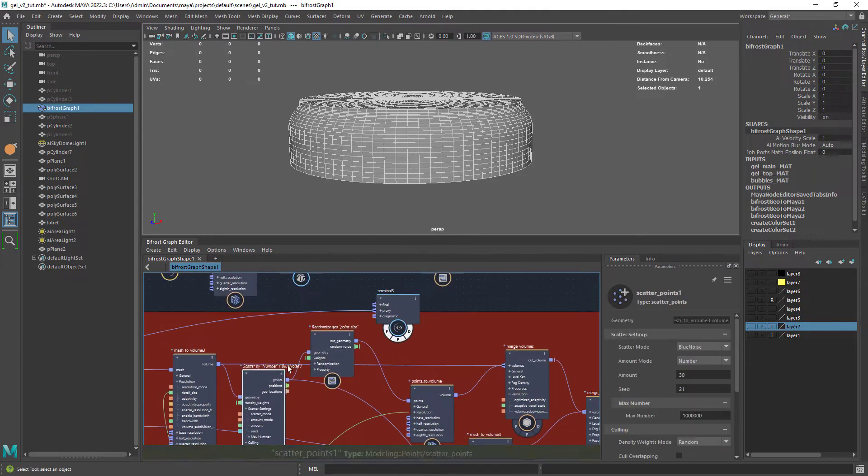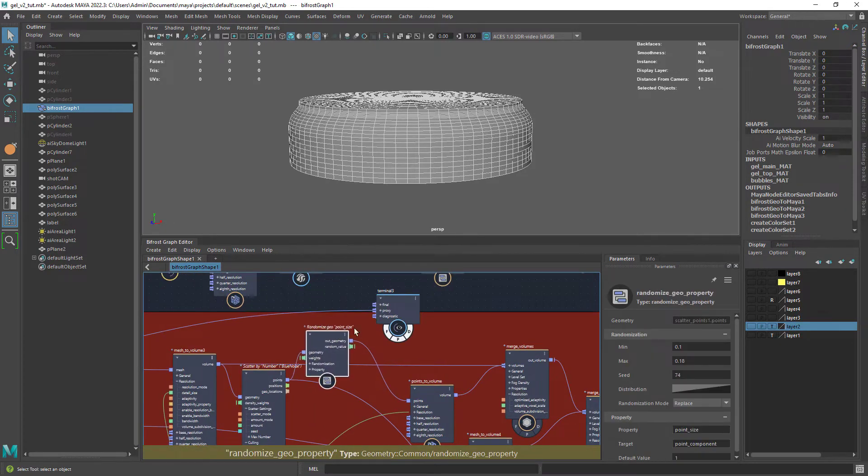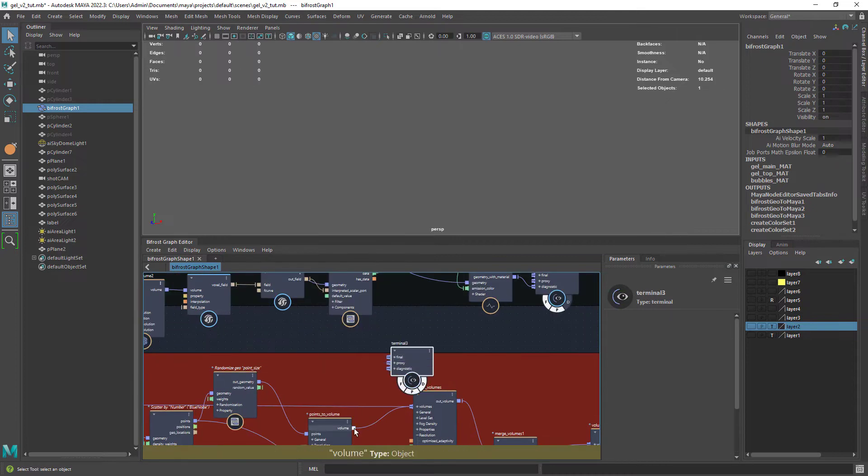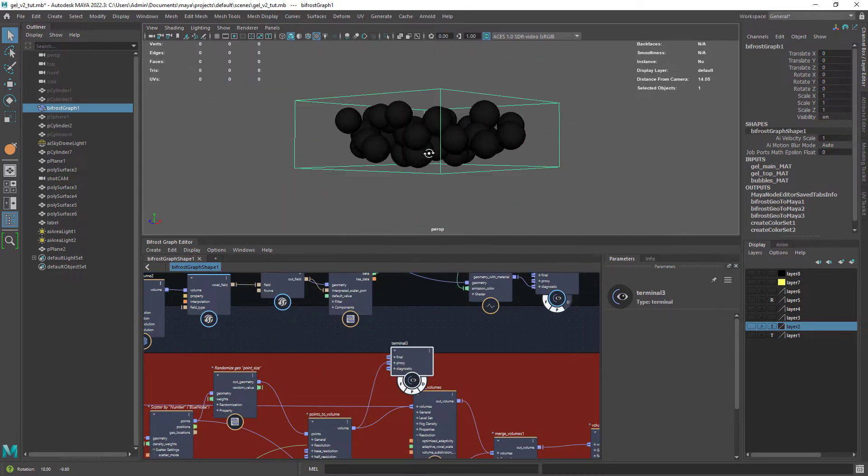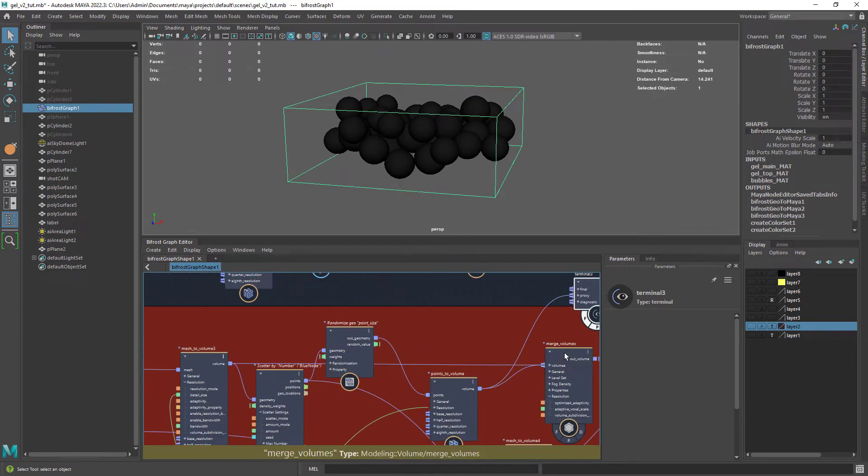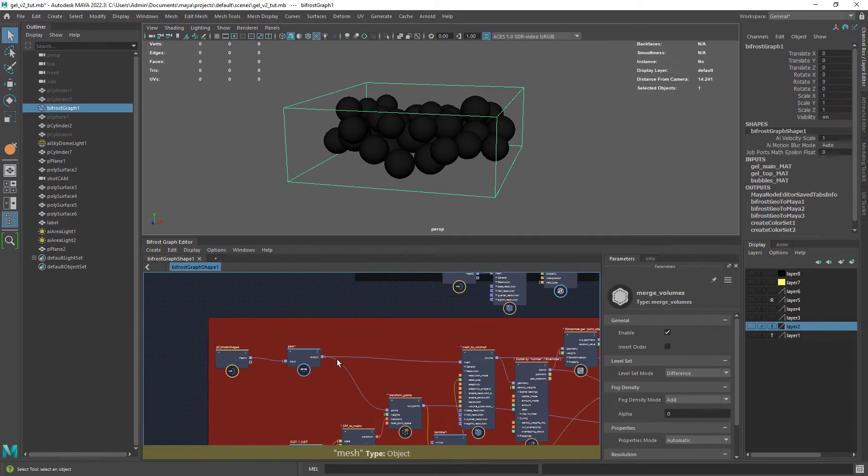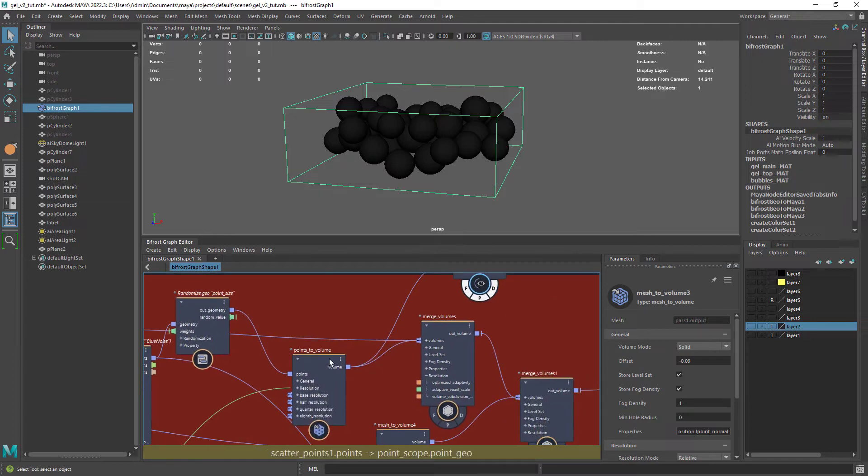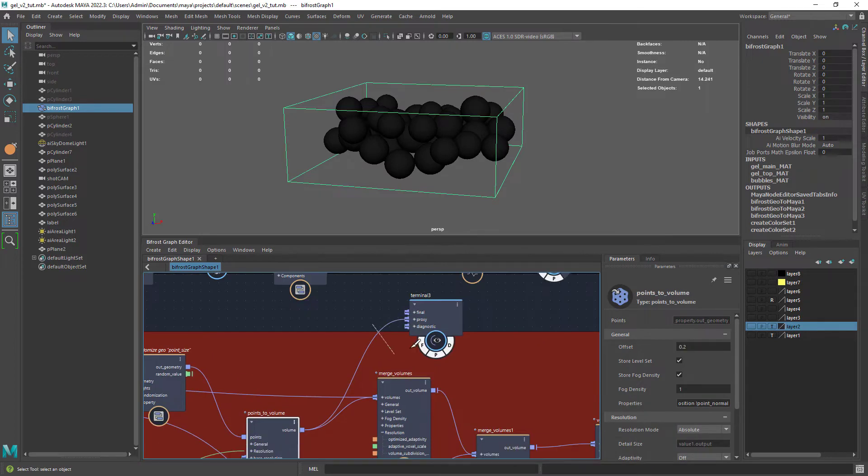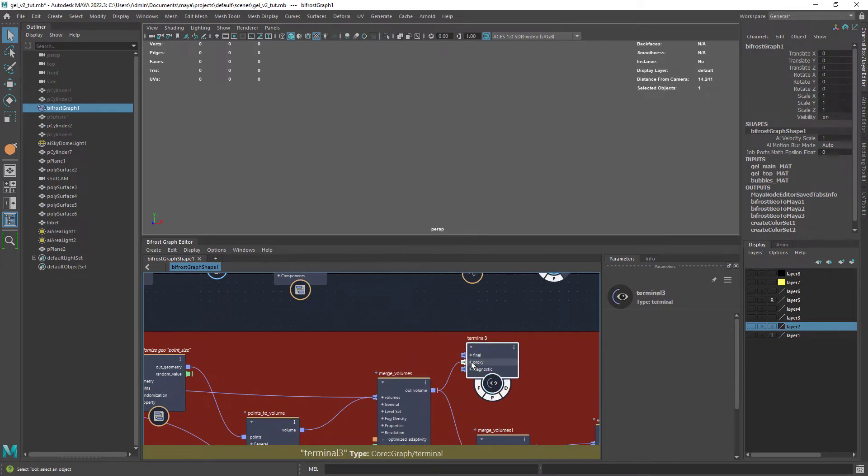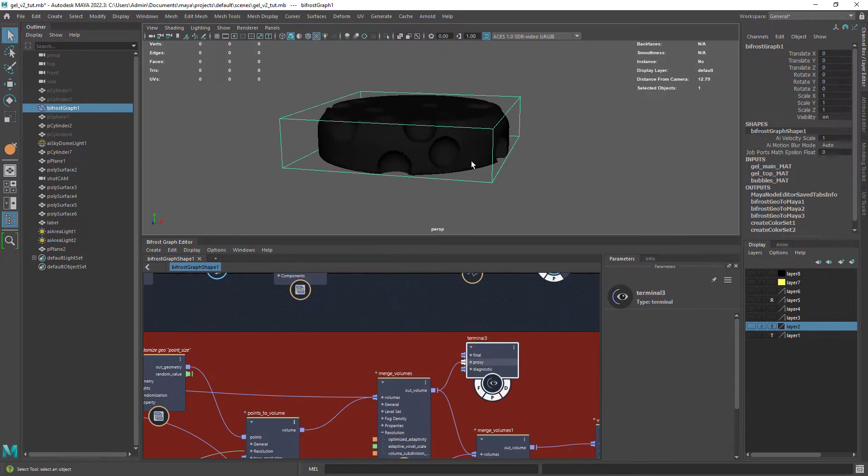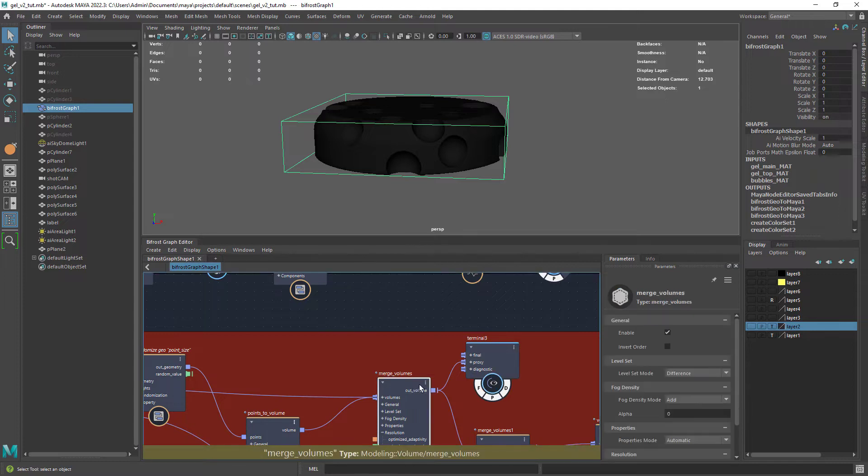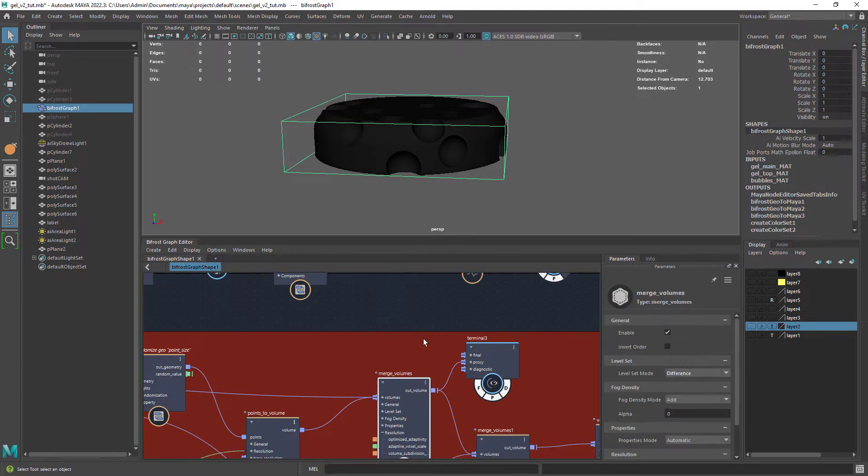Scattering some points and adding random scale. Converting the points to a volume and then merging the volumes. In this case I'm using the difference mode to subtract the points from the cylindrical shape. The same workflow as in the procedural cheese video.